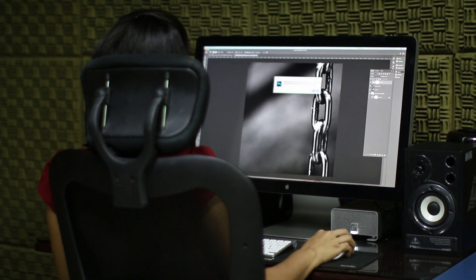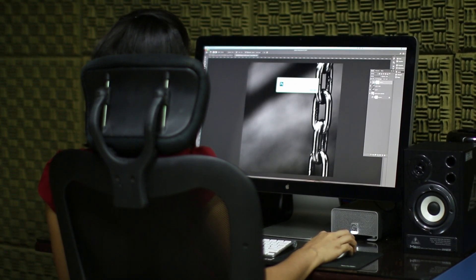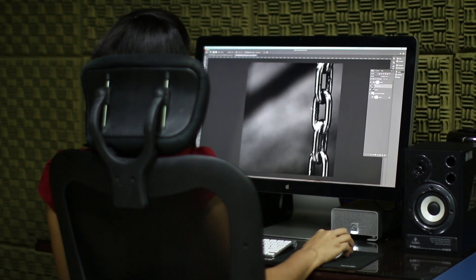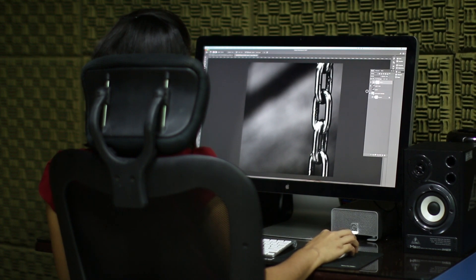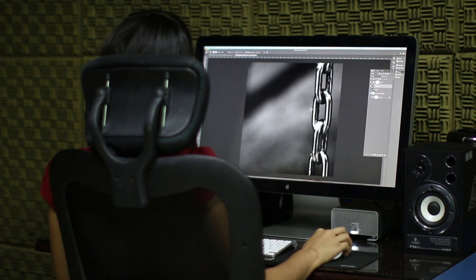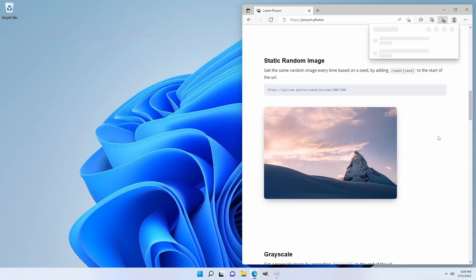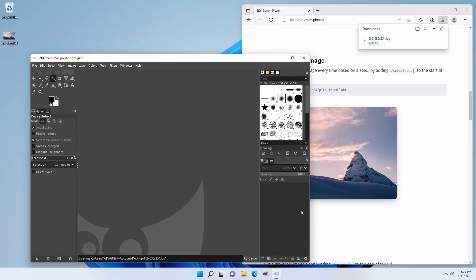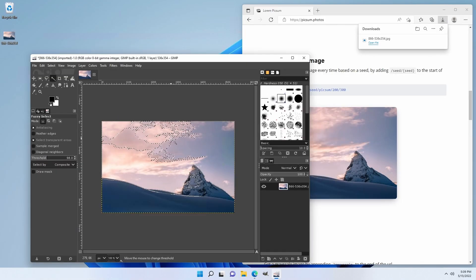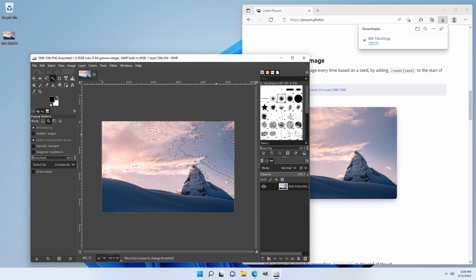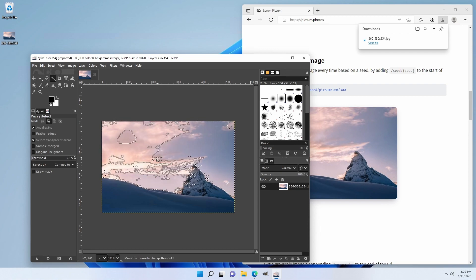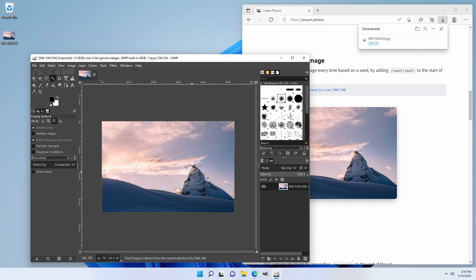If you're a content creator, designer, or a person who generally works with images, I'm sure that you've removed background from images multiple times. It's a quite straightforward process. You just download the image, open up your favorite image editor, pick lasso tool, select the background, delete the background and export the final image.